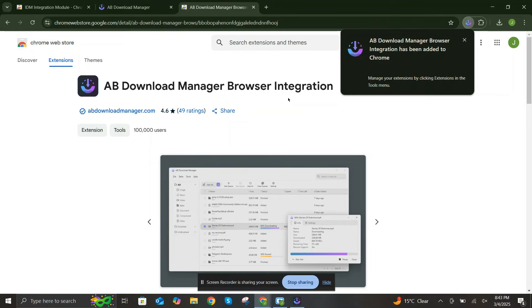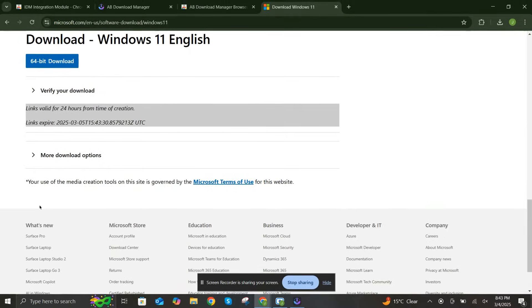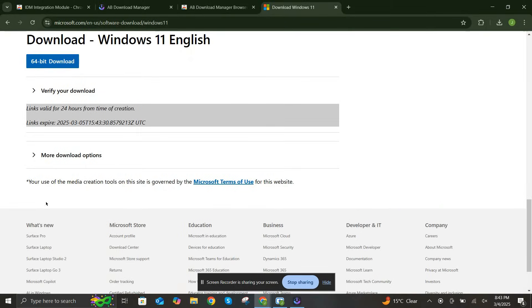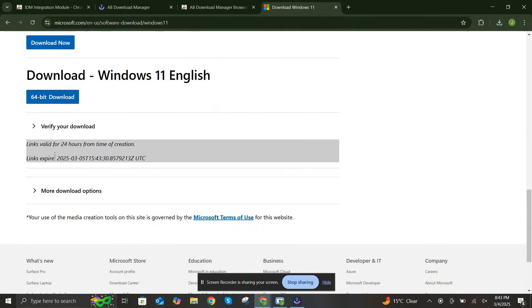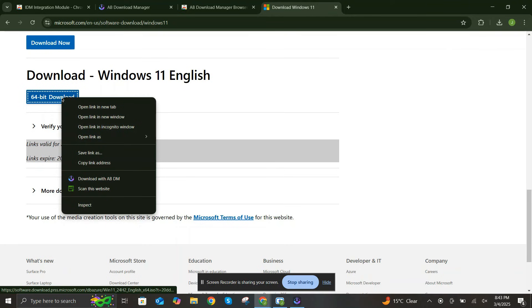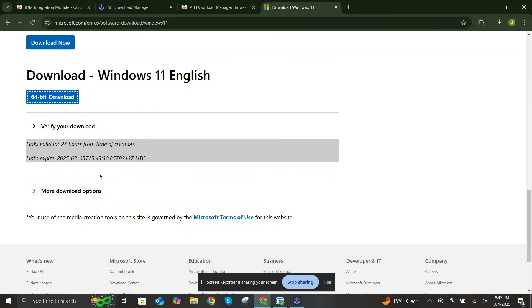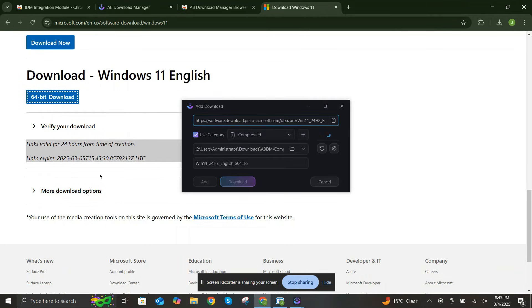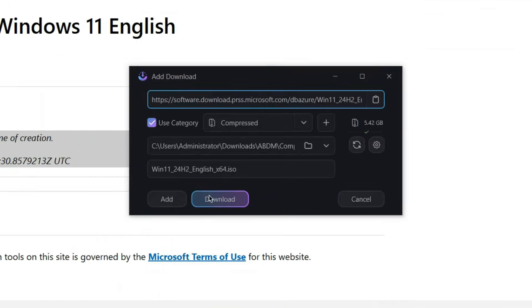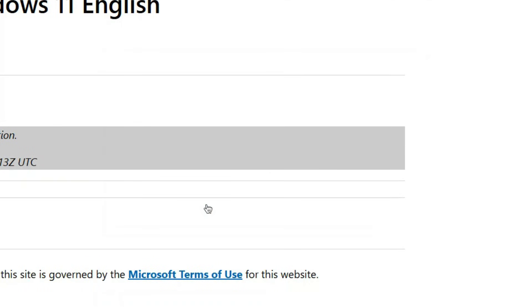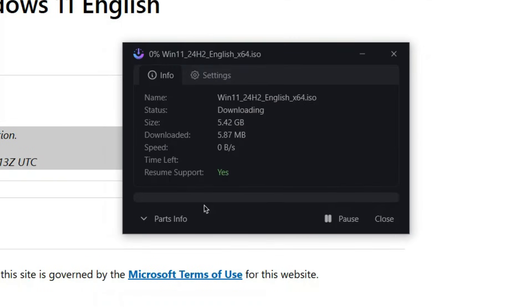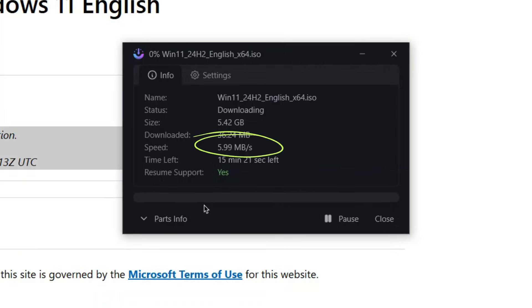Now the magic. See that zip file, or any other file you want to download? Just right-click on it and select Download with AB Download Manager. Boom. It's that simple. AB Download Manager will take over and accelerate your download, giving you blazing fast speeds and reliable performance.